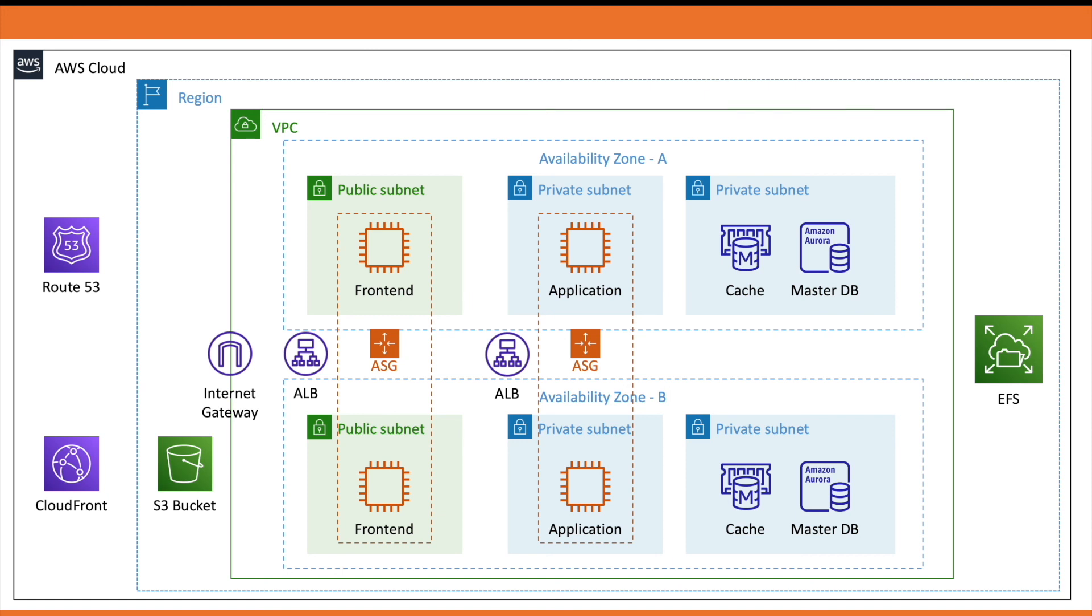This is the end of the video. In this video, we have discussed 4 different architectures to host your website. A lot depends on the application type. I hope this video will help you choose the right option for your business needs.